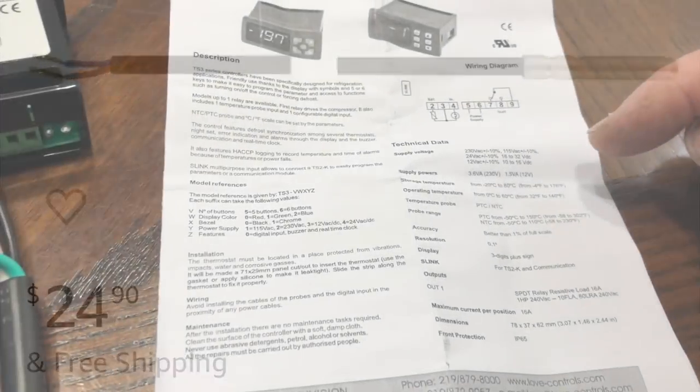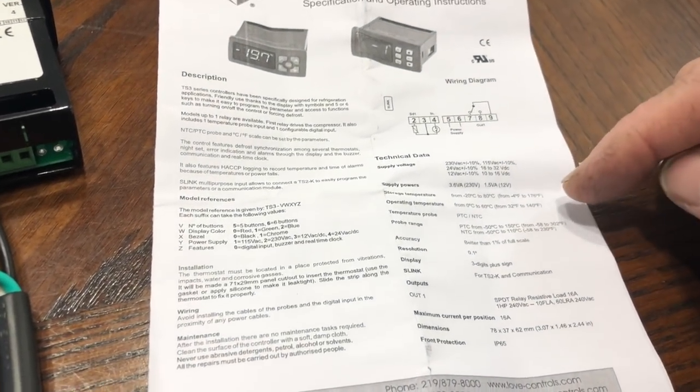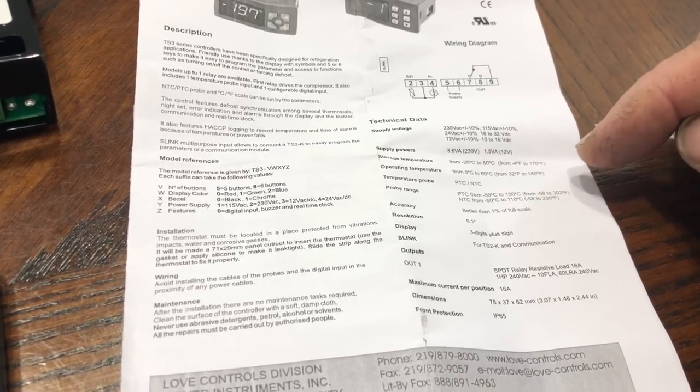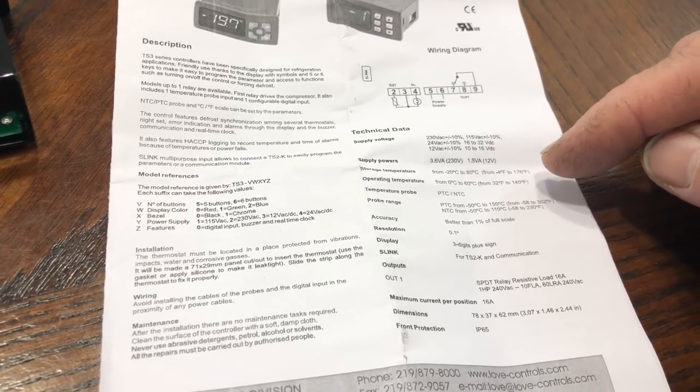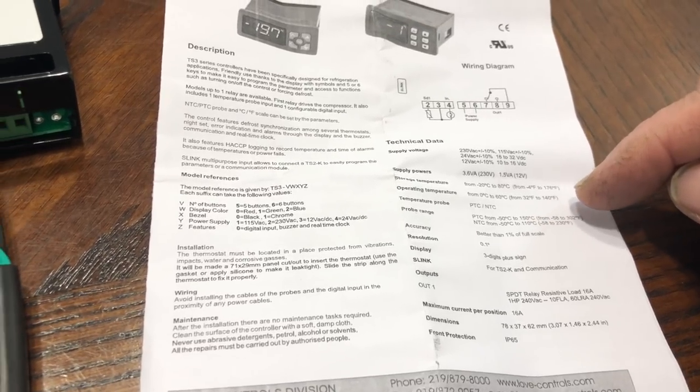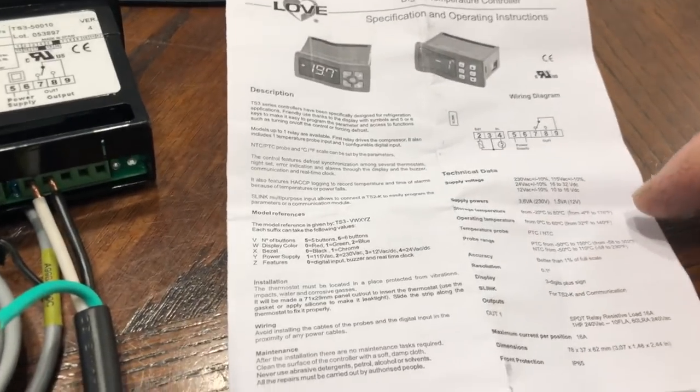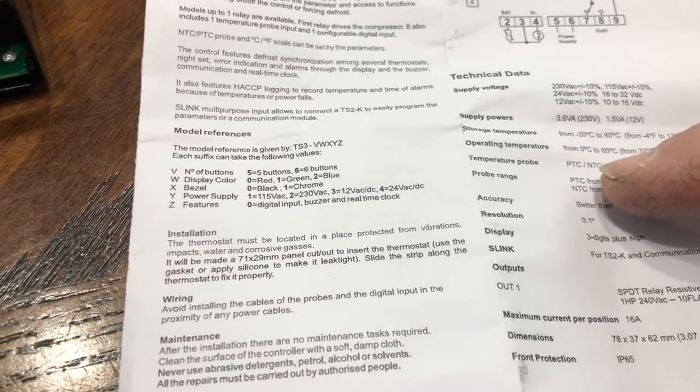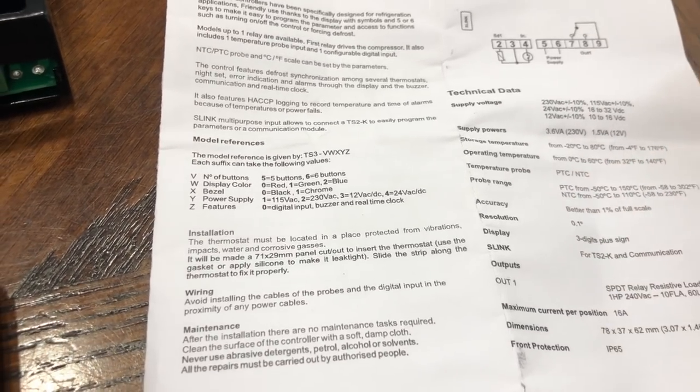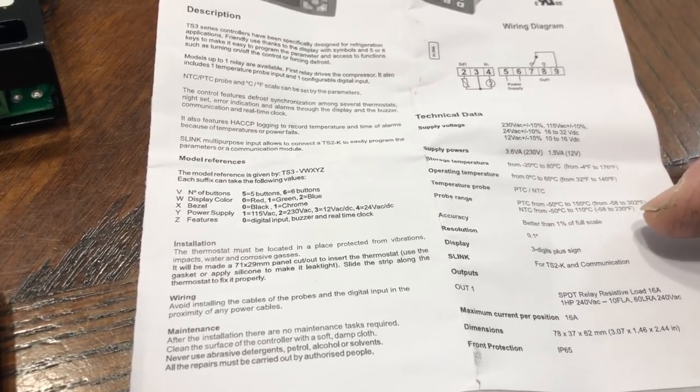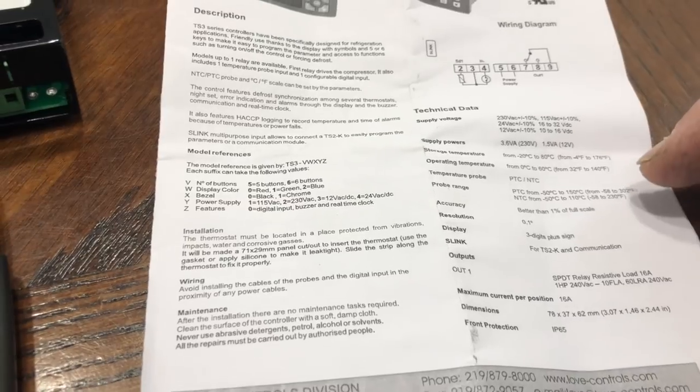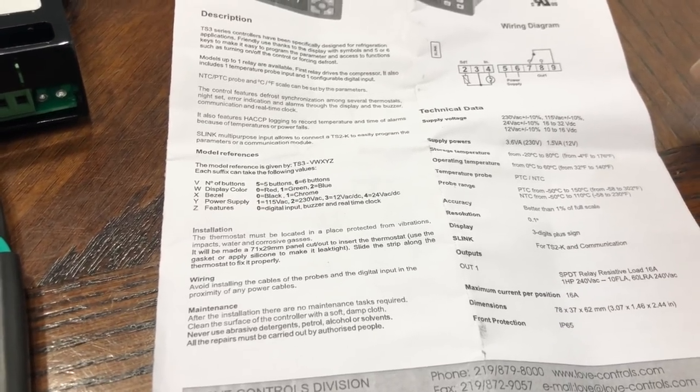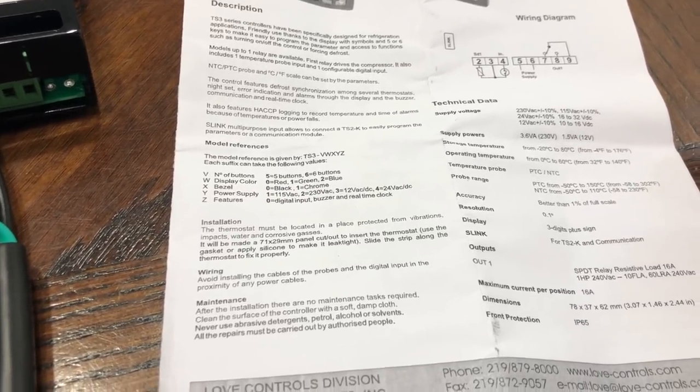Going over some of the data on this one. So the operating range is from 32 degrees to 140 degrees, so you're not going to want to put this inside of a freezer. Temperature probes, you could either use the PTC or the NTC type probes. Accuracy is better than one percent of full scale. Resolution 0.1 percent. Display three digits plus a sign.